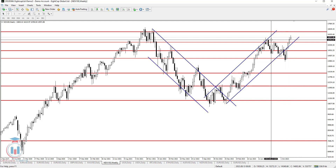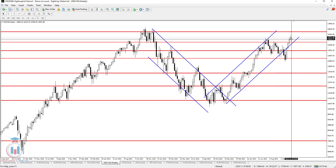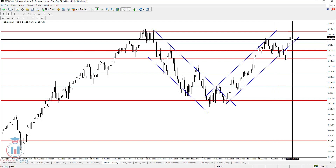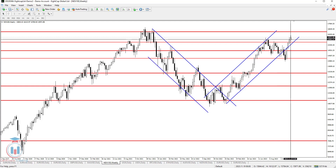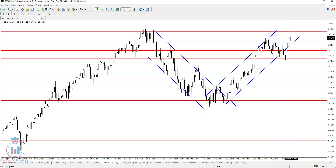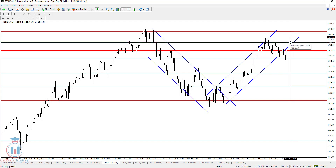Currently the price is above 15763, which is around the 15800 area — a very important level on both the monthly and weekly time frames. This is the first support step for the price to continue moving up. If it goes below that, the next key support is 15600.